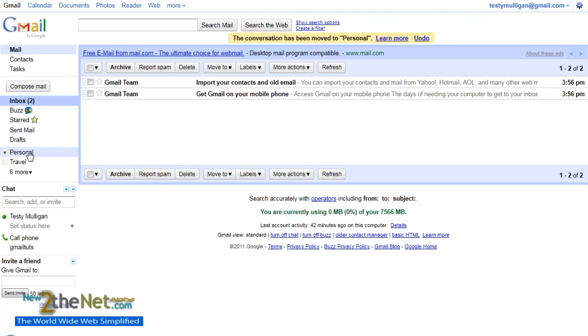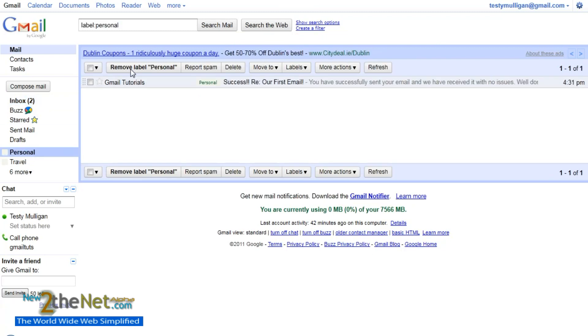Now if we go over here to Personal and click on Personal, you can see that it's there. We go back up to inbox.